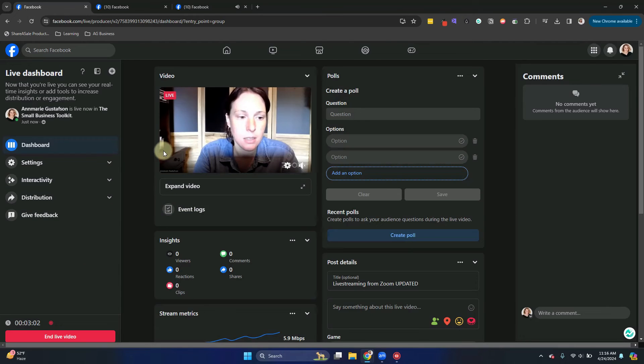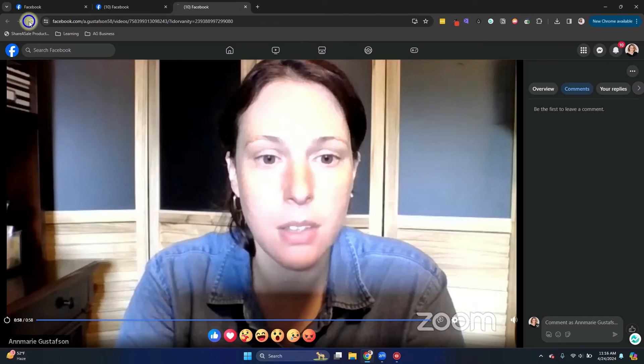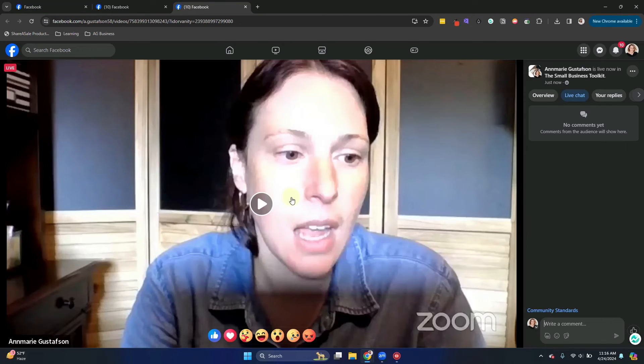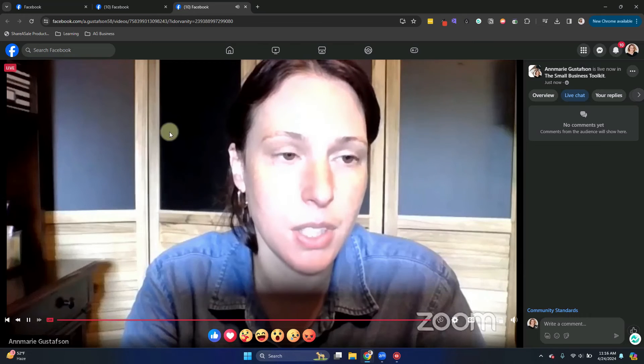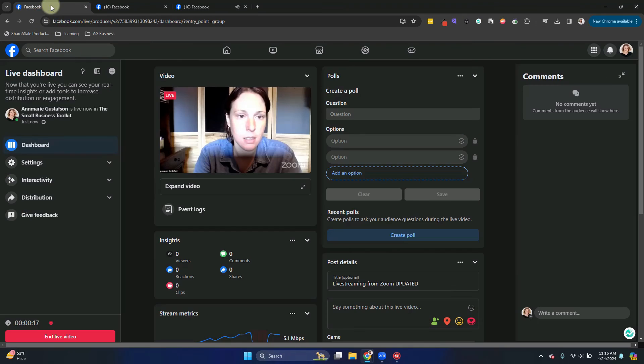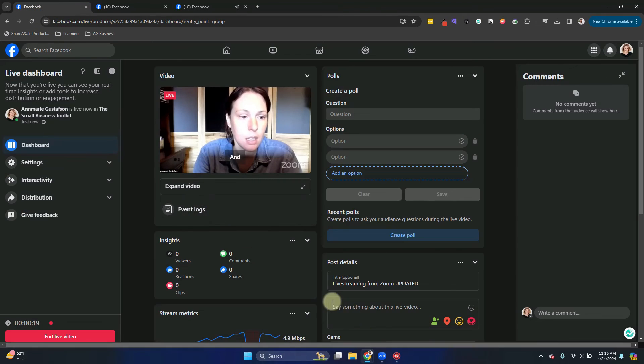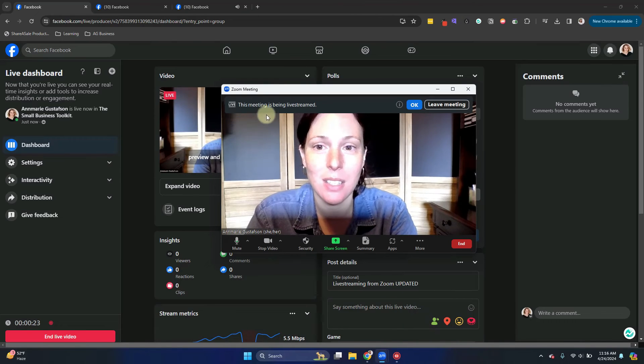So this is the preview in the Facebook producer. If I go back to the preview page, it will show you that here we are live in the group. So now I am currently live going in my Facebook group using my Zoom meeting.